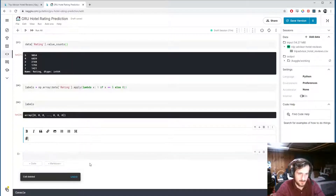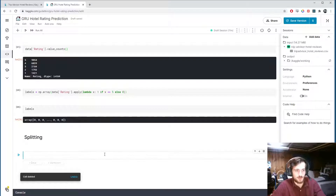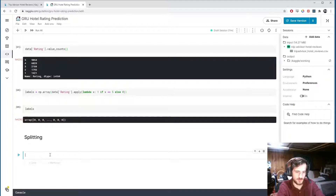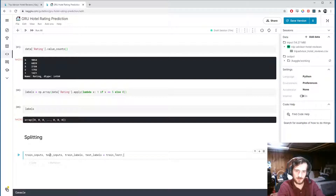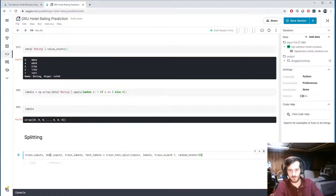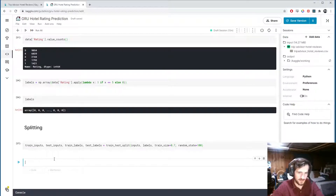Now let's split the data using train_test_split to split our inputs and our labels into train_inputs, test_inputs, train_labels, and test_labels. We'll give it a train size of 70% and include a random_state so we can reproduce the results. That's all we need to do — now we are ready to model and train.